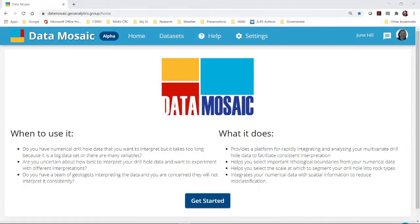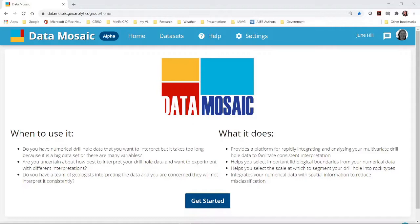Hello, my name is June Hill. I'm a research scientist at CSIRO. I developed the Data Mosaic program to help geologists interpret numerical drill hole data. Then we developed a web app to allow easy access to these methods.